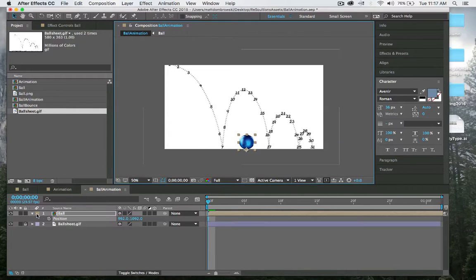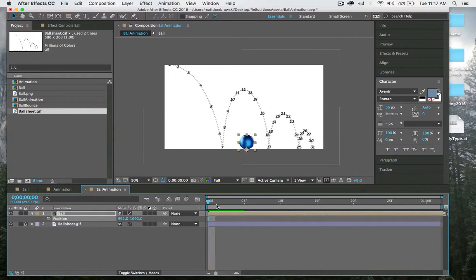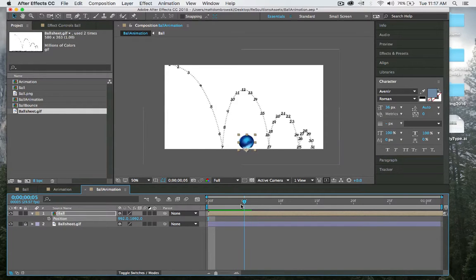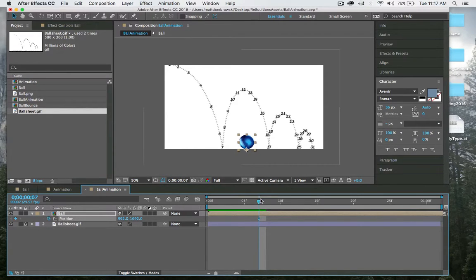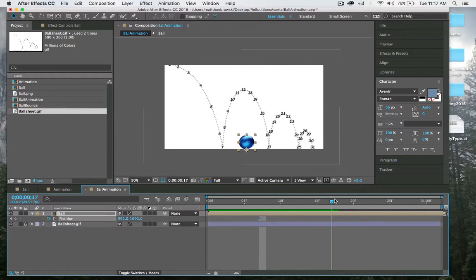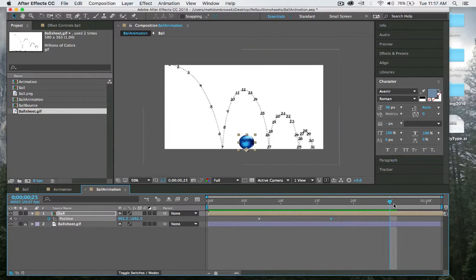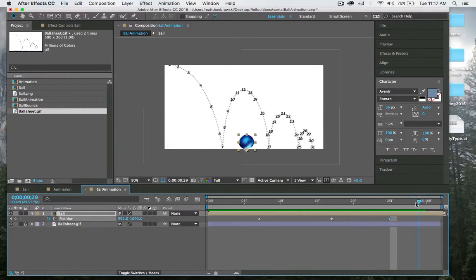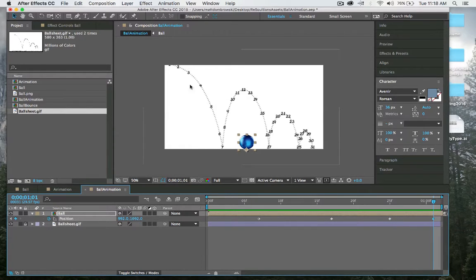I'm going to start with the ups and downs. I'm going to hit P for position, and I know on frame 7 it's going to be on the ground. I'm going to set a keyframe and go to frame 17, copy and paste these keyframes, Command C Command V, frame 25 Command V, and then frame 31 Command V. Now I have all my ground points.